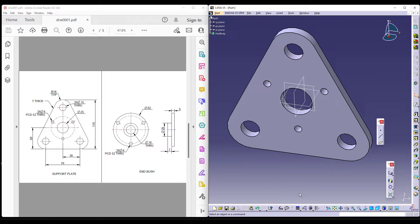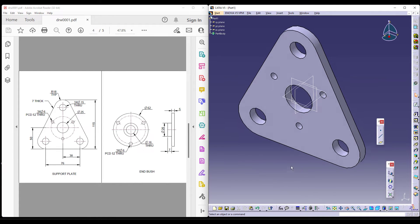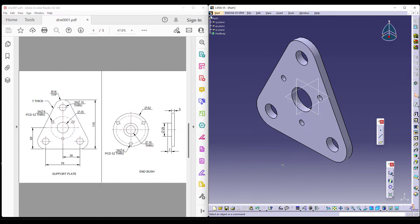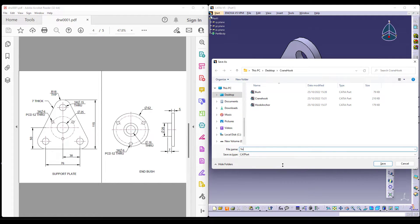This is how you make a support plate for your crane hook assembly. Now, let's save this file as support plate.